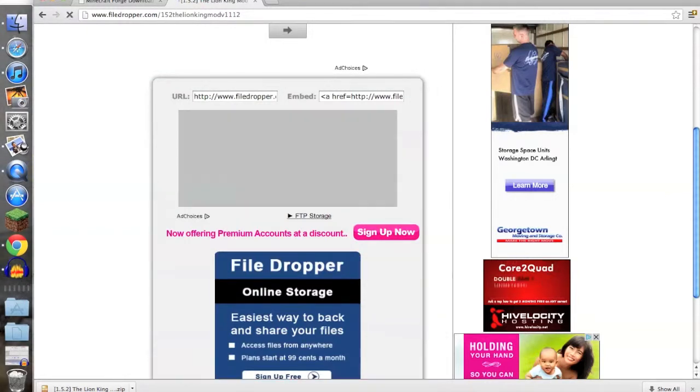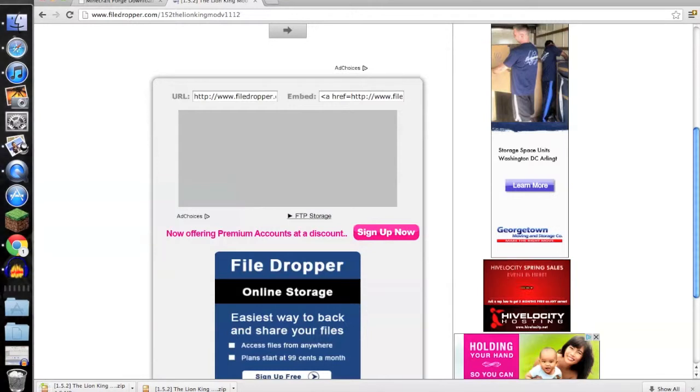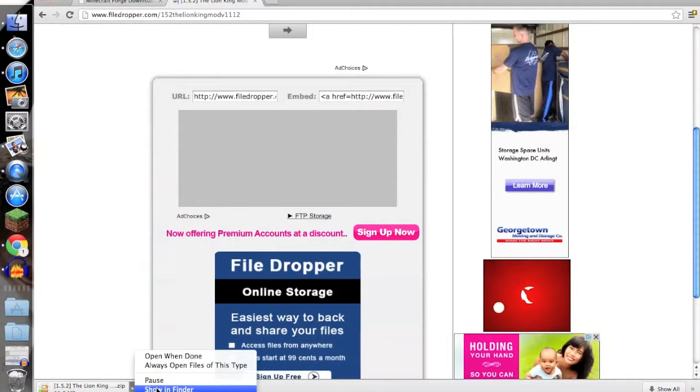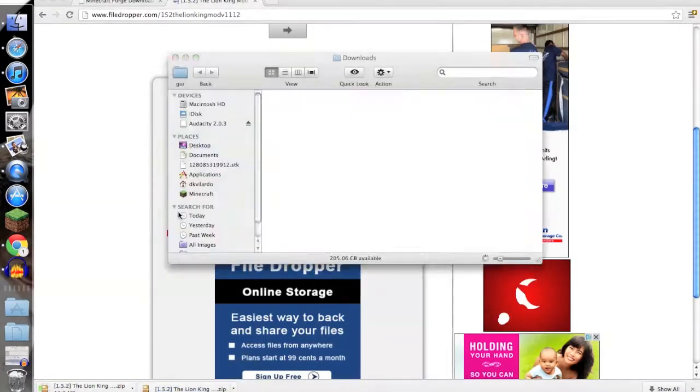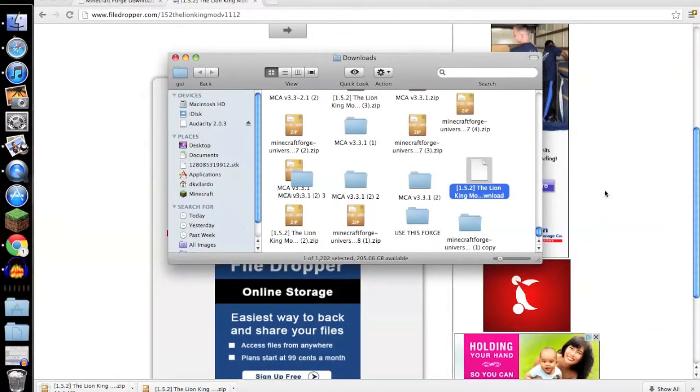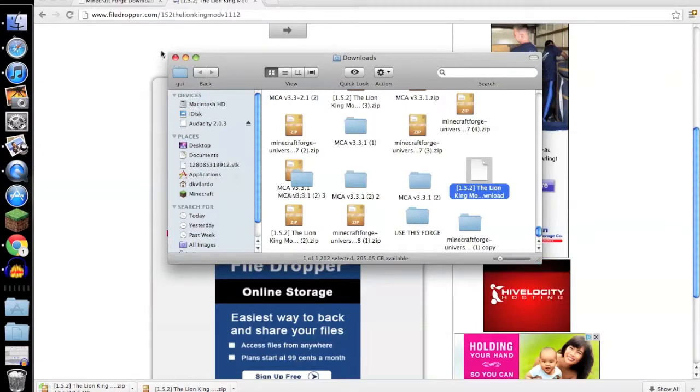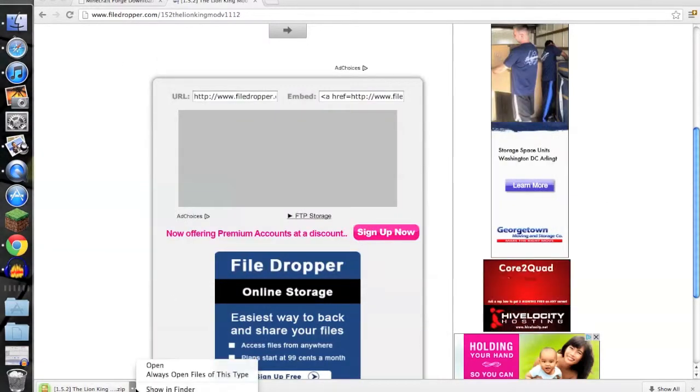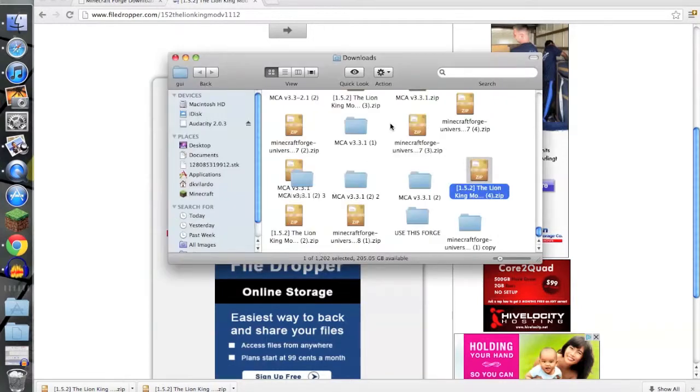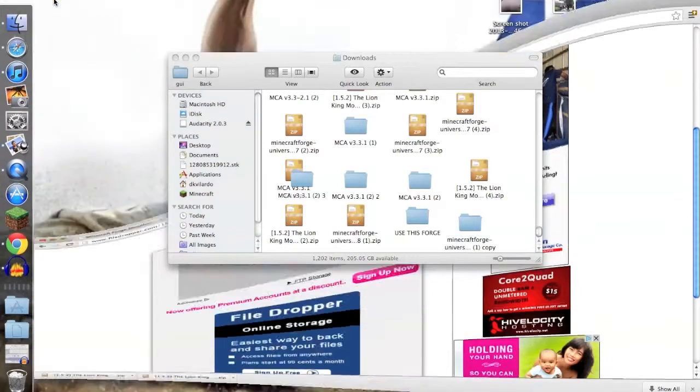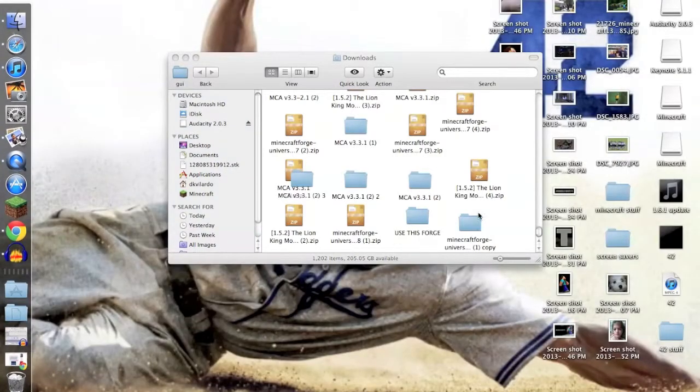Now as you see, it's downloading right down there. It's still downloading but okay, now it's done. So show in Finder, now it's right here.